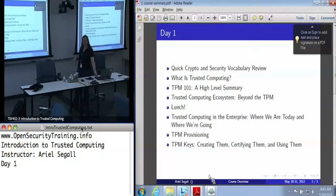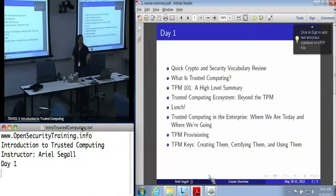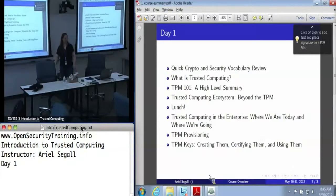Everybody here seems to be coming from a security background. So would anyone like me to go over a quick vocabulary review — about two minutes — to make sure that we're all on the same page with things like nonces and hashes? Jim would like me to do that, so we'll do that. This is a very brief bit of background just to make sure that everyone knows the core tools we'll be using from security.